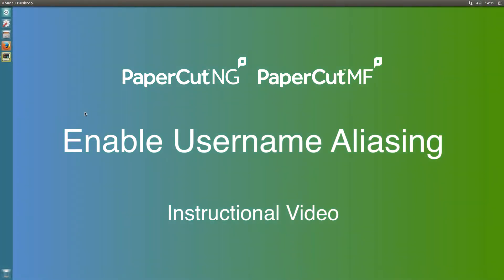Hi, this is Brian and I'm in the support team here at PaperCut. Today I want to discuss username aliases.